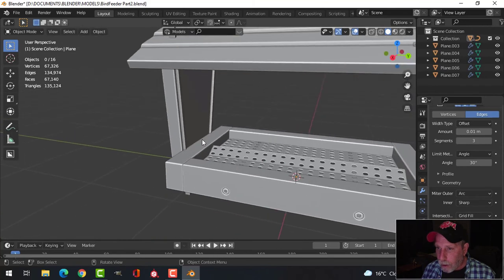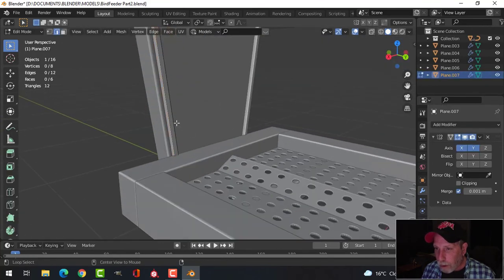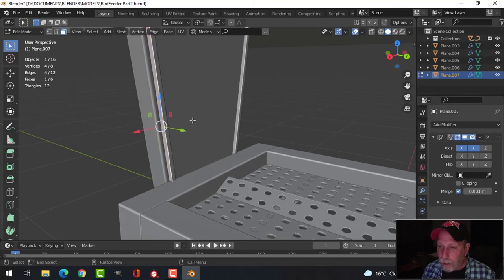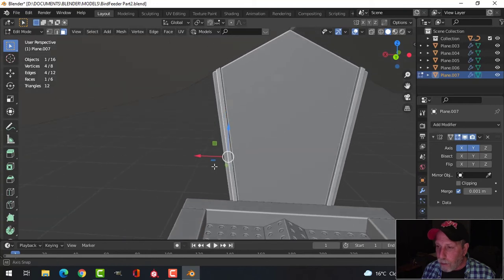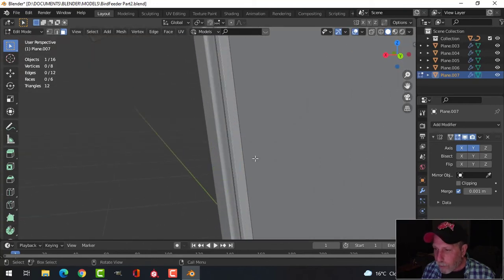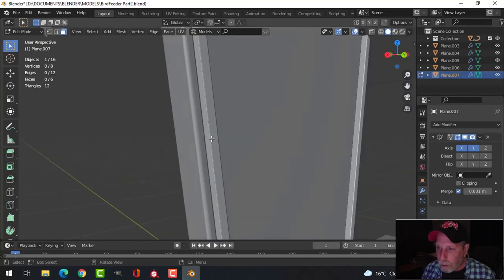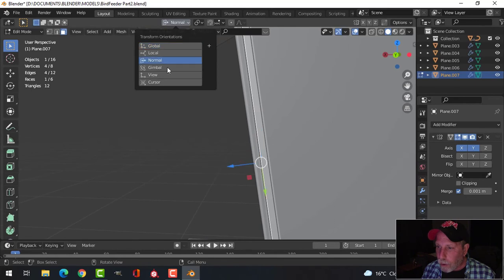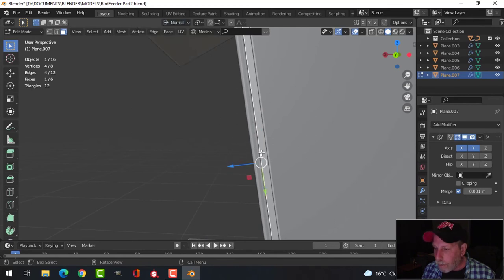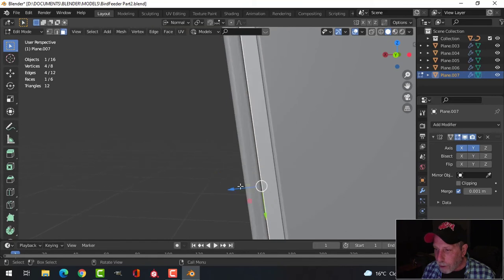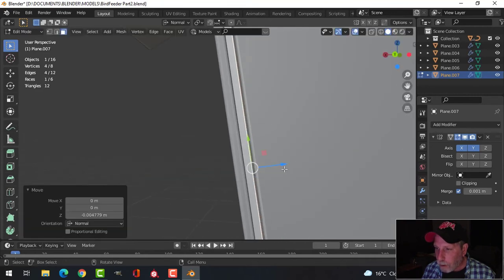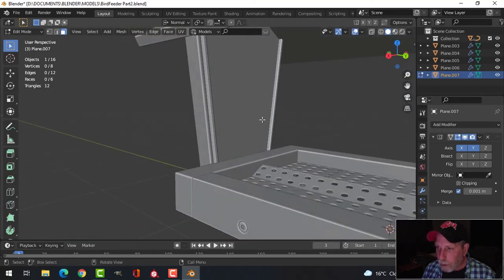Alt+H to bring back all hidden objects. Now I'll go into edit mode on this piece. Rather than moving in the X direction, I'll switch the transform orientation to Normal — the face normal comes off perpendicular — and I can nudge it in just a little bit. I'll do the same on the other side.